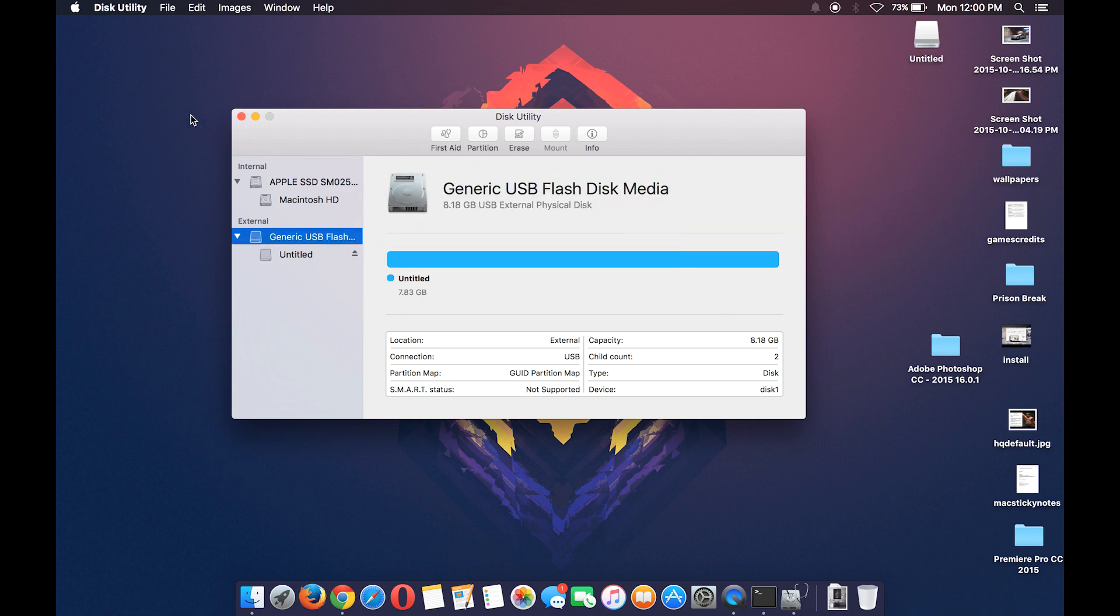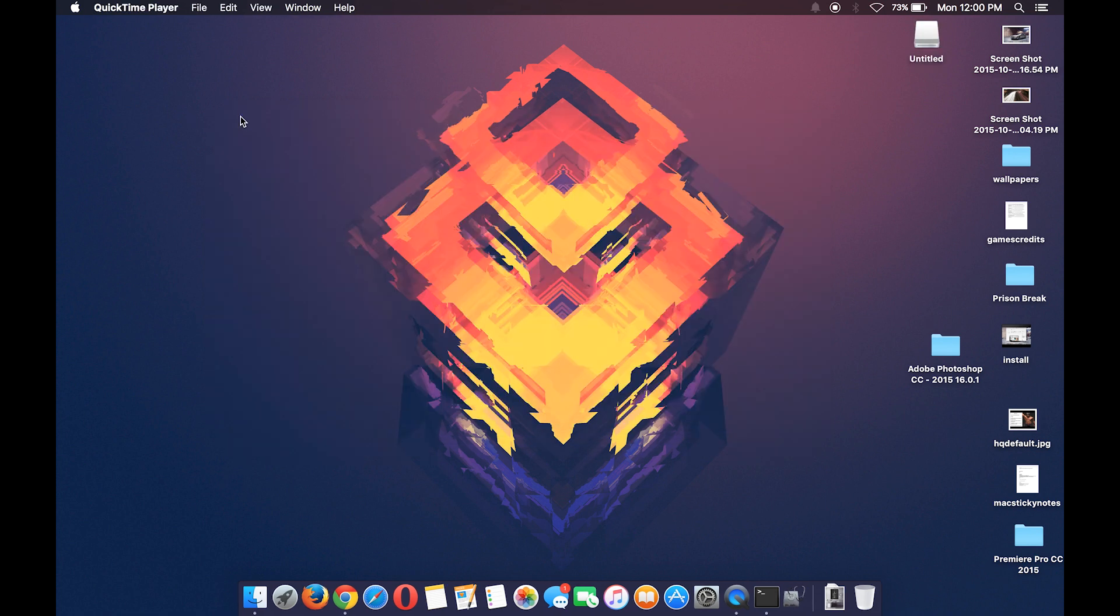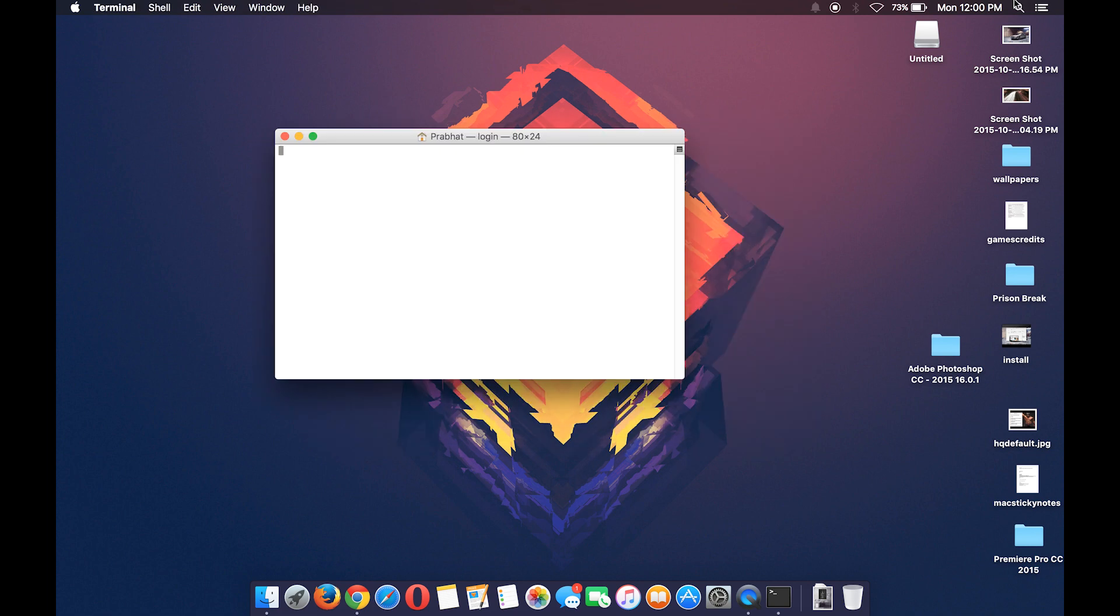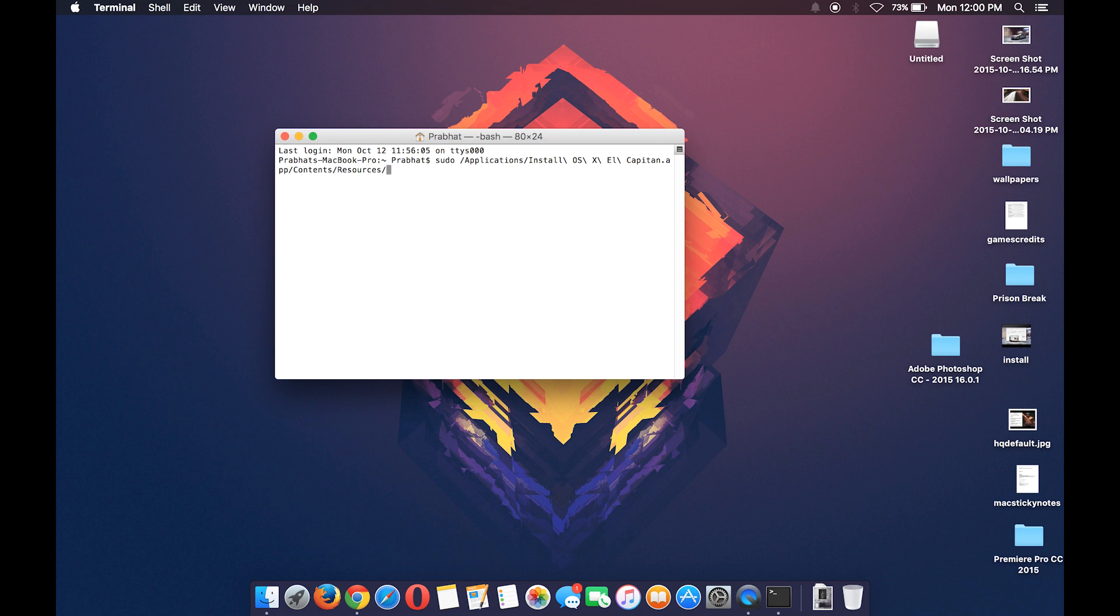Now that's done, open Terminal and type these commands. I will also add these commands in the description below so that you can copy-paste it.